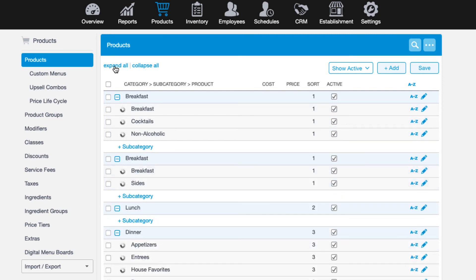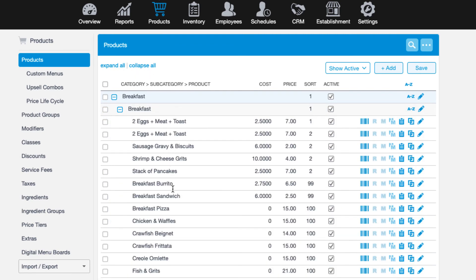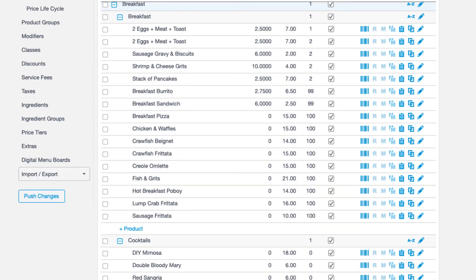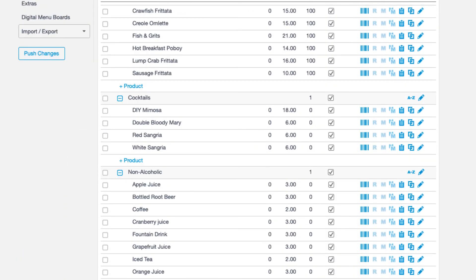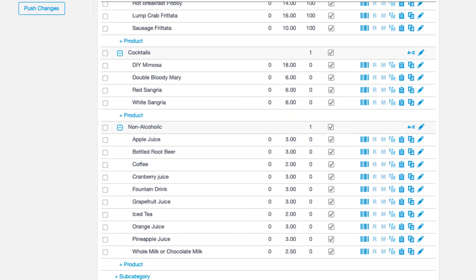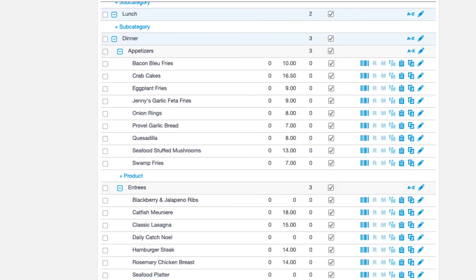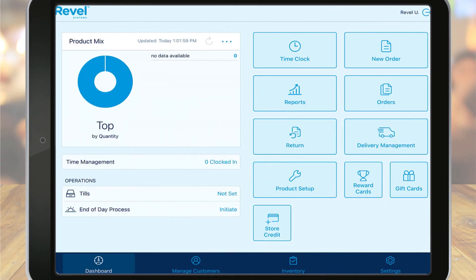And if we return back to our Products tab, you'll notice that we've successfully imported menu items using the spreadsheet template. And that's how easy it is to get an entire menu built in Revel using our Import-Export function.